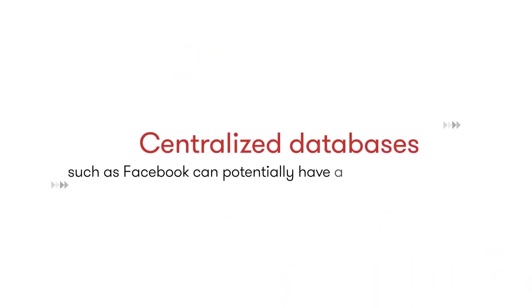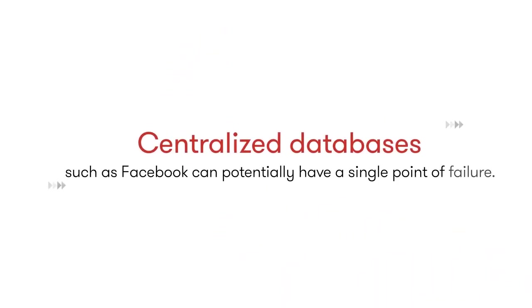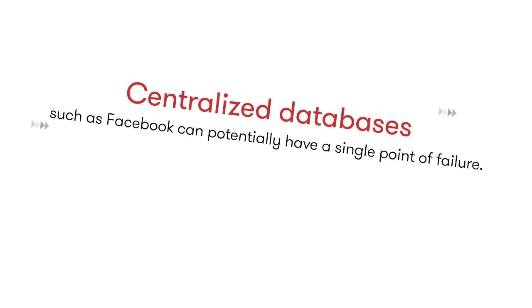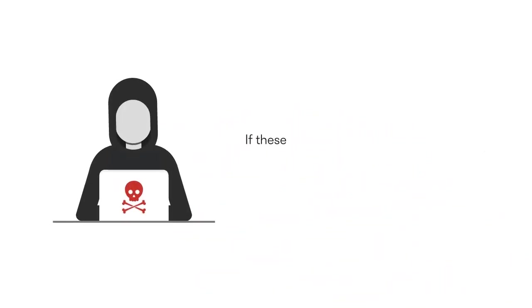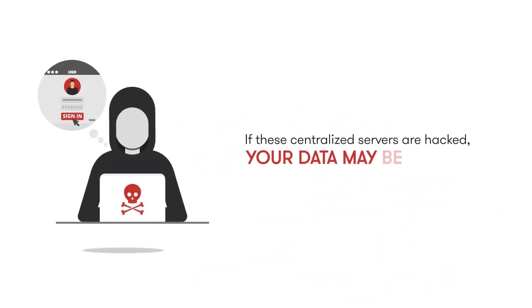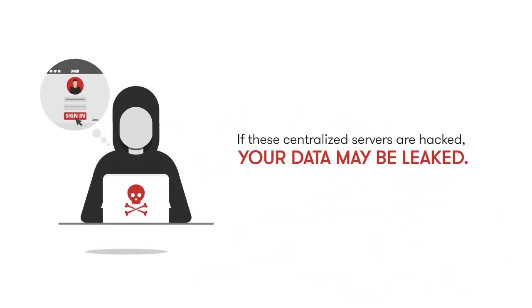Large centralized databases such as Facebook can potentially have a single point of failure. If these centralized servers are hacked, your data may be leaked.